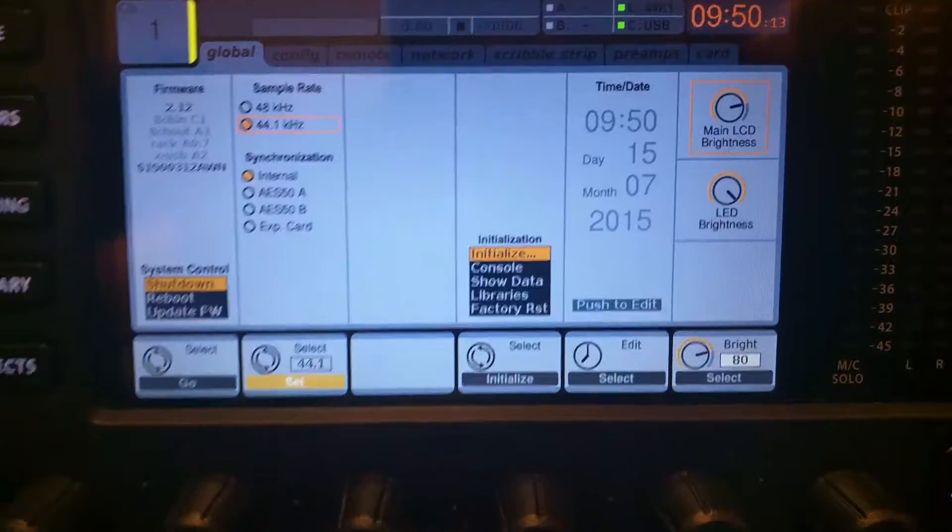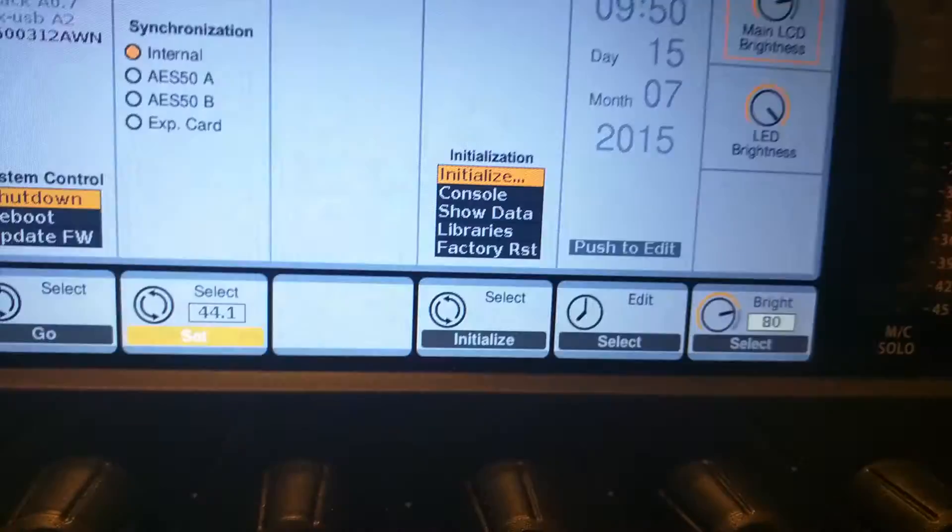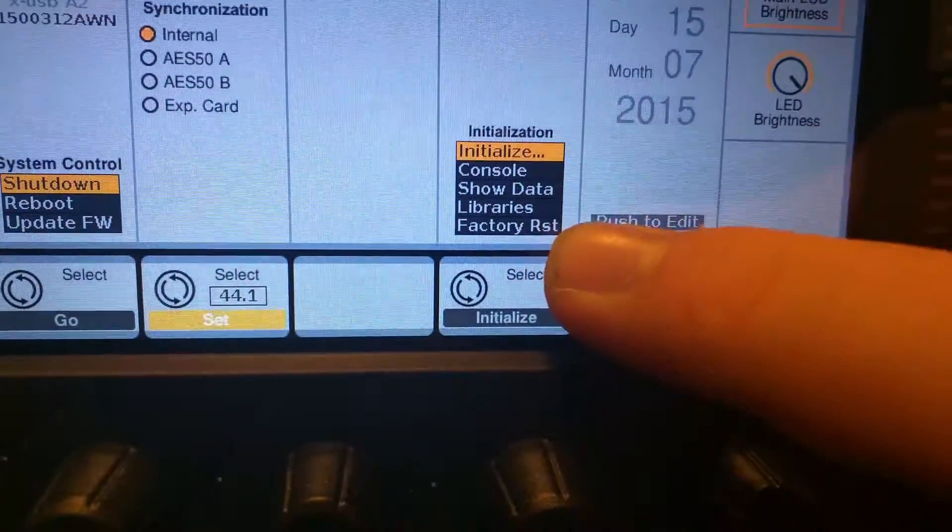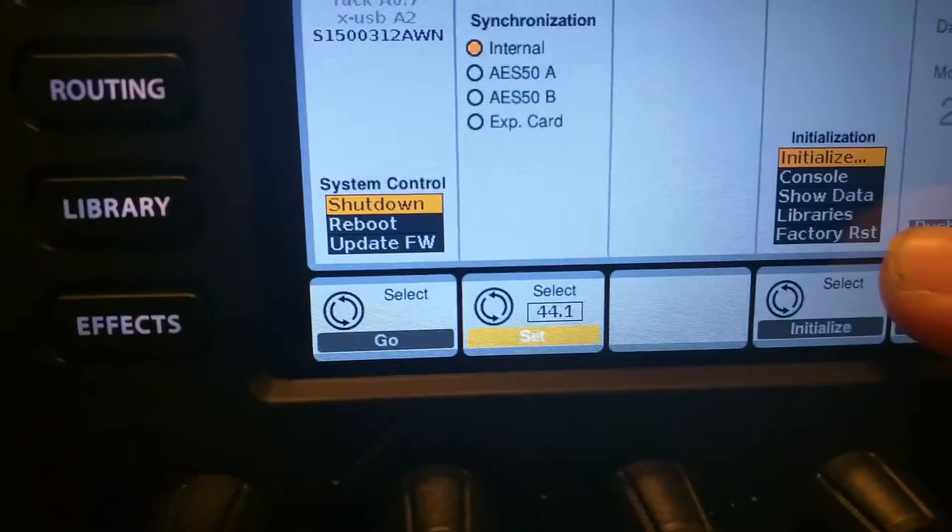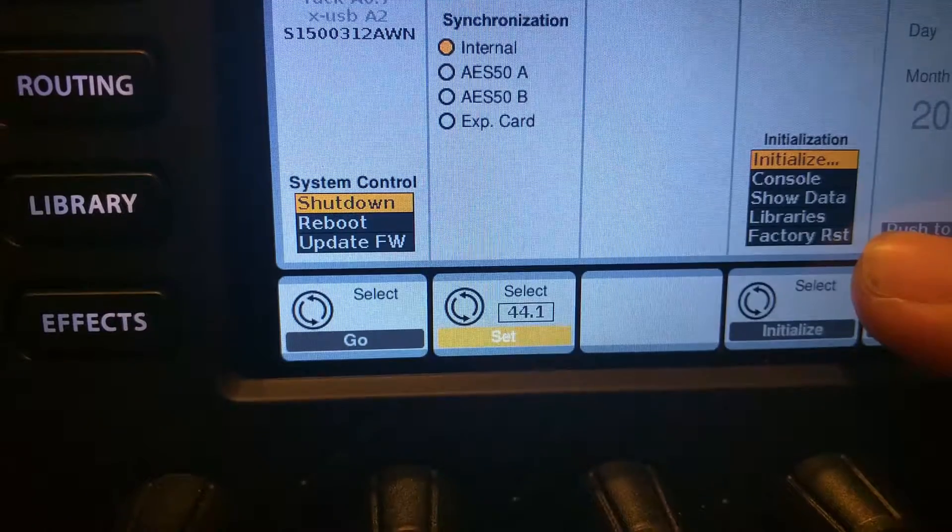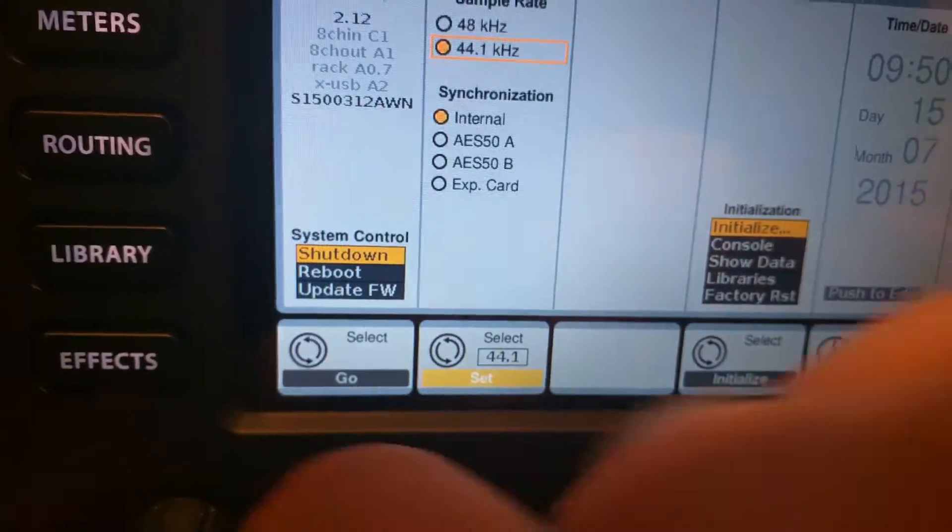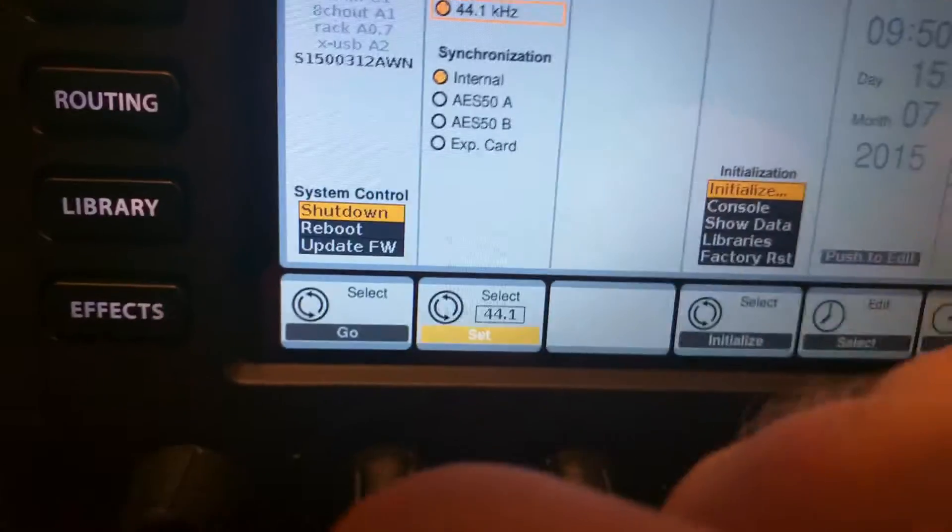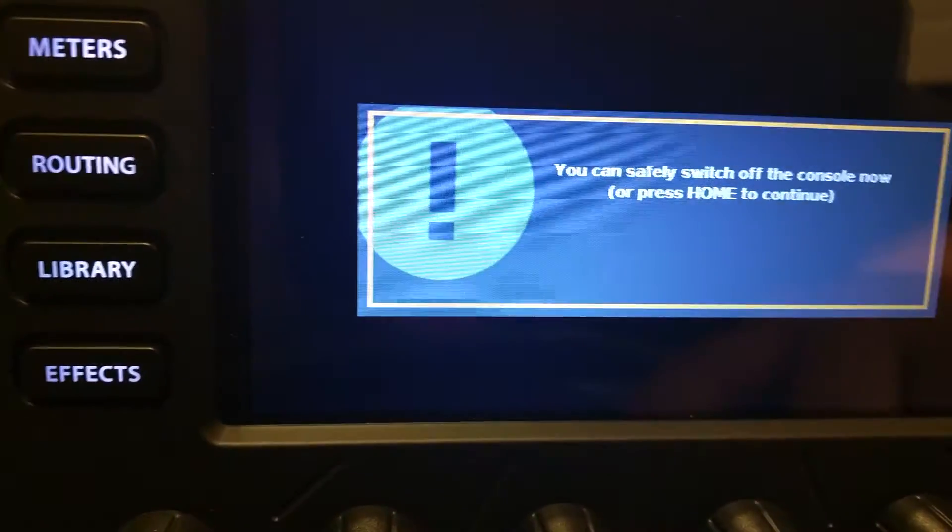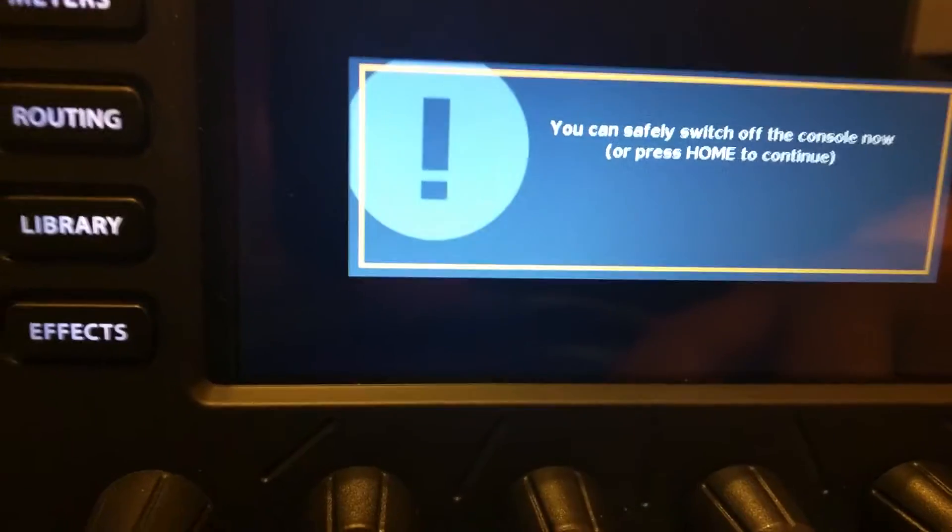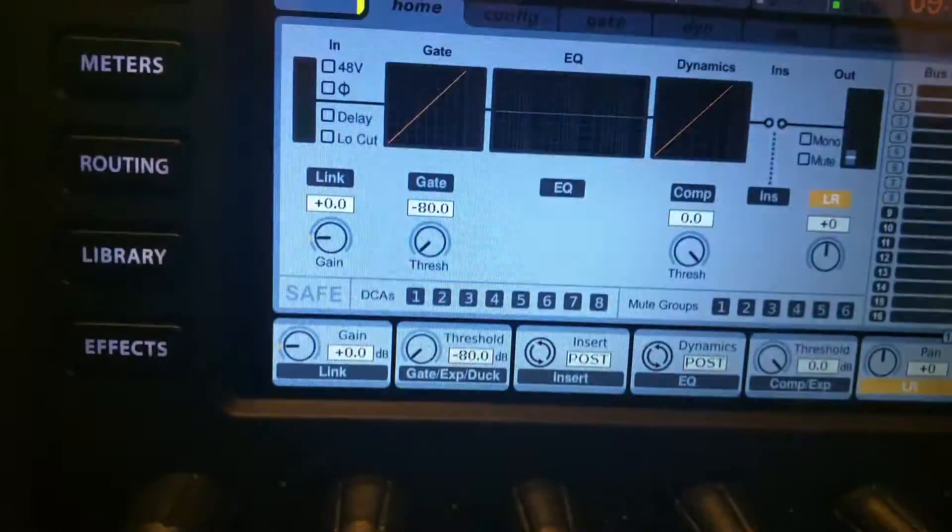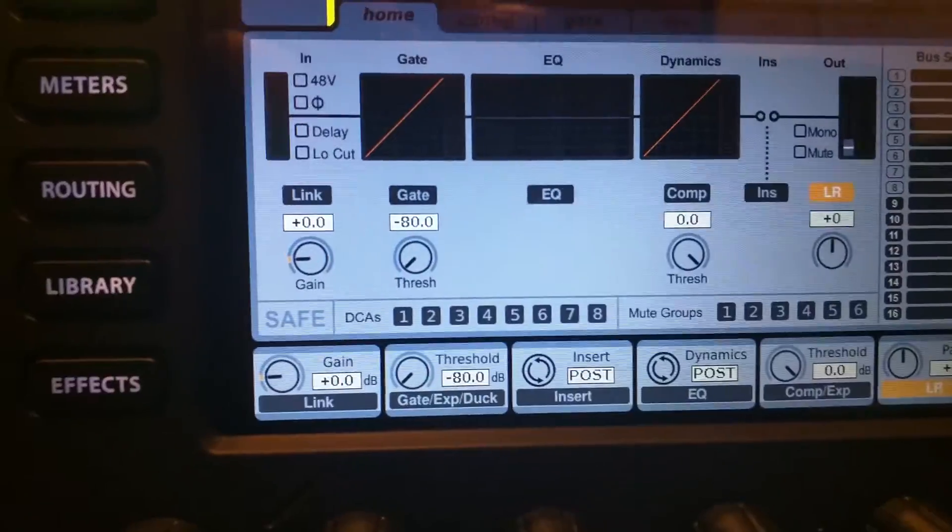Of course you can initialize the whole thing and they've added a little feature called factory reset. Here's another cool one: system control. You can shut down, reboot, or if I do shut down, please wait, turn off statelessly, or press home to keep the unit up and running. That's a very cool feature with 2.12.